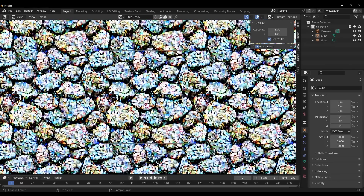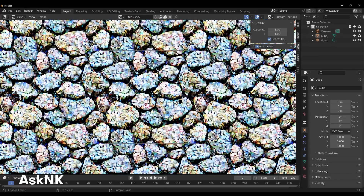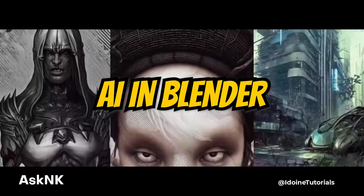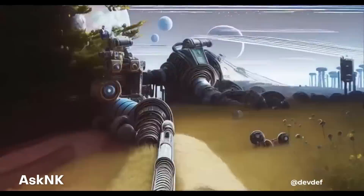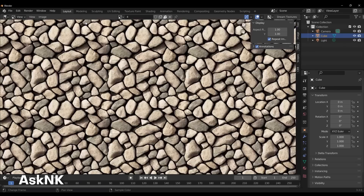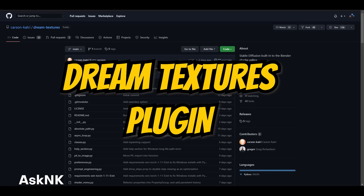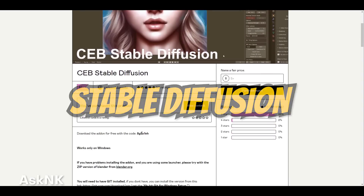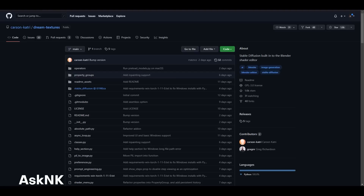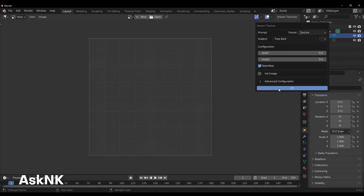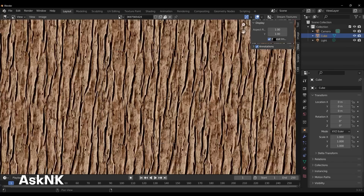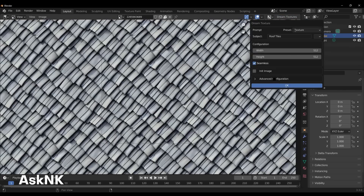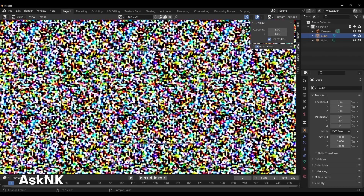Next we have at number 9 — this one blew my mind. This is an awesome use of AI and Blender. We're actually able to create seamless looking textures that are generated using AI, specifically using Stable Diffusion. It is a plugin you can get for Blender completely free. Using this plugin, you can create your own textures just based off of a text prompt, and then use them in your scenes to create all sorts of awesome looking results.